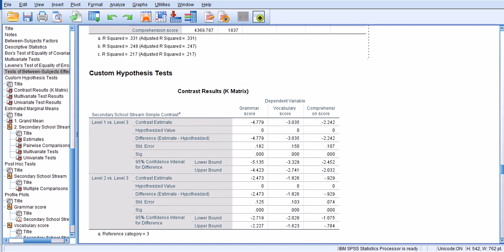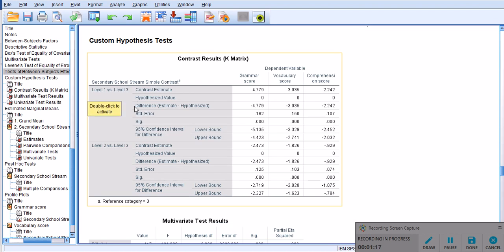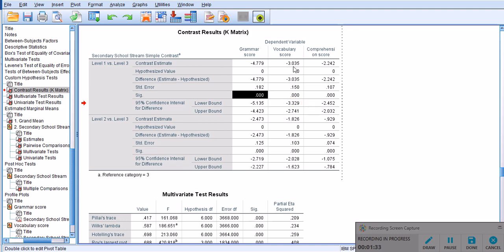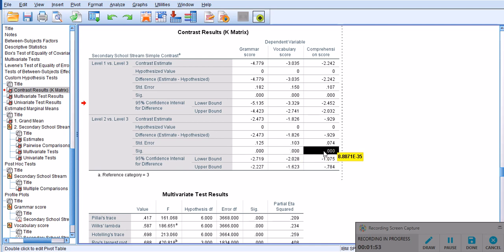Now we need to do a post-hoc analysis, and this table is very helpful in explaining where those differences are. On one part we see the levels and comparisons, and on the other part we see the dependent variables. The comparison between levels one and three is statistically significant for grammar score, vocabulary score, and comprehension score. The differences between levels two and three also reach significance at less than 0.001 for all three dependent variables, as shown by the significant differences here. This table basically shows us almost everything we need to know about where those differences are and how they compare across different levels.